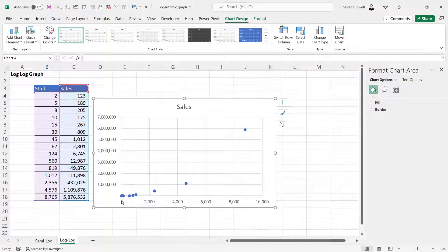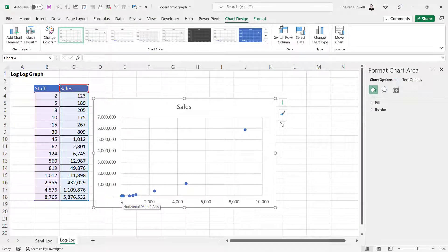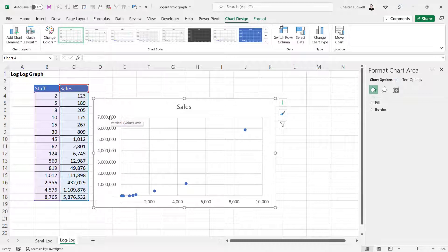You can see that initially the majority of the data points are bunched bottom left of my graph. It doesn't make a great graph, so I'm going to apply a logarithmic scale to the vertical axis.